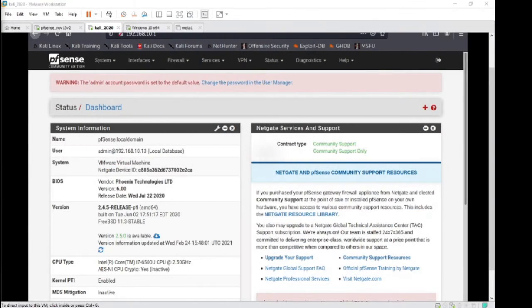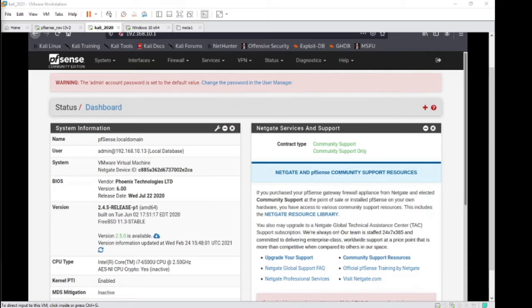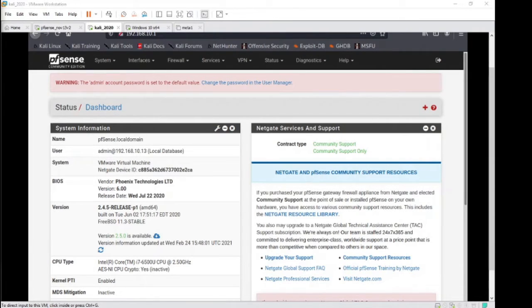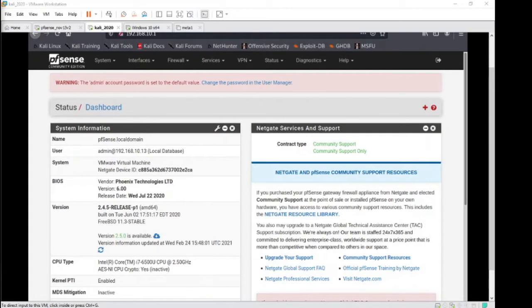Hello! Today we're going to be talking about a package in pfSense called Snort. It's extremely popular, it's very useful, and there's a massive community behind this thing supporting it and updating the rules all the time.